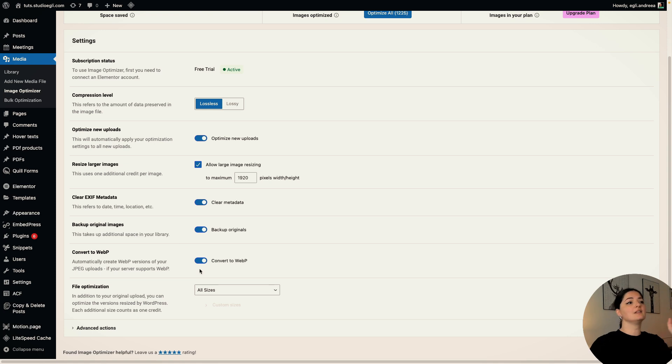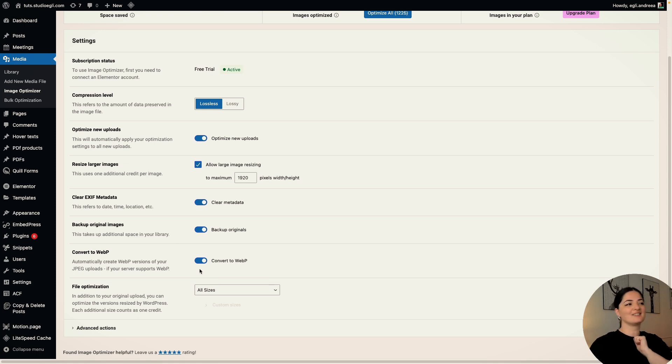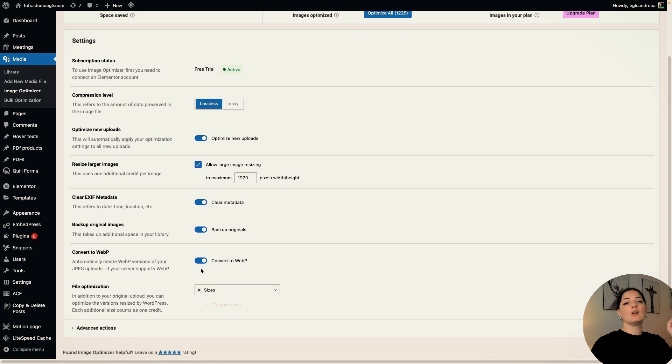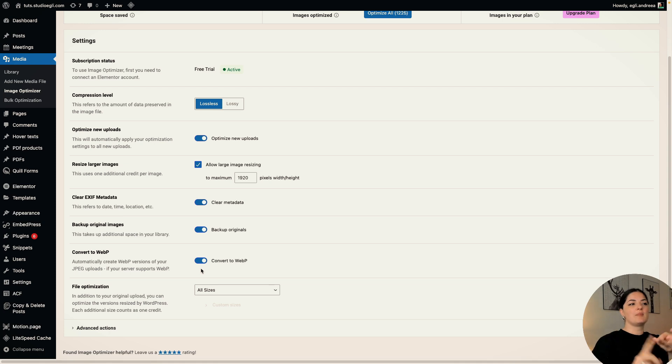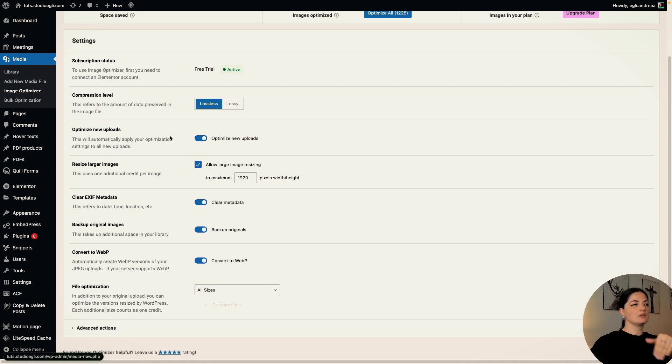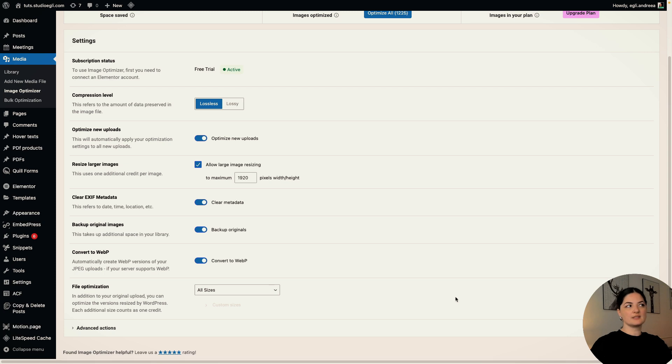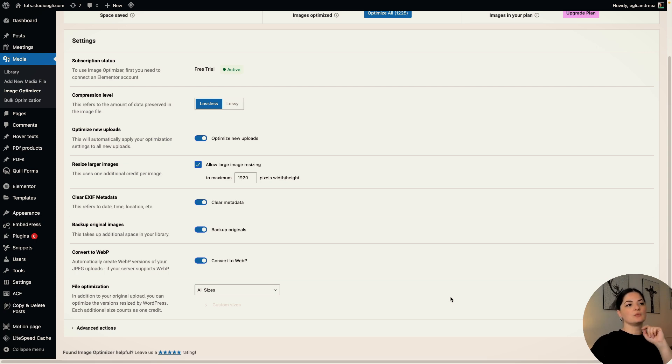And another very, very important part of this plugin, it converts all your images to WebP. So if you have a PNG, if you have a JPEG, we could go through all these extensions in a bit when we look at the images, but they will all be converted to WebP.